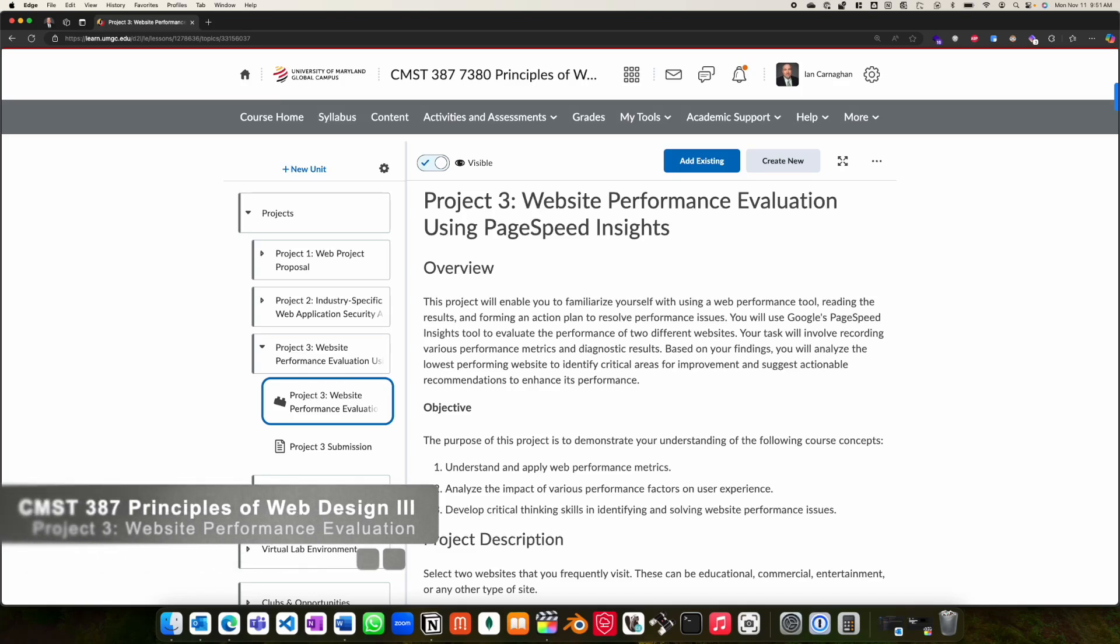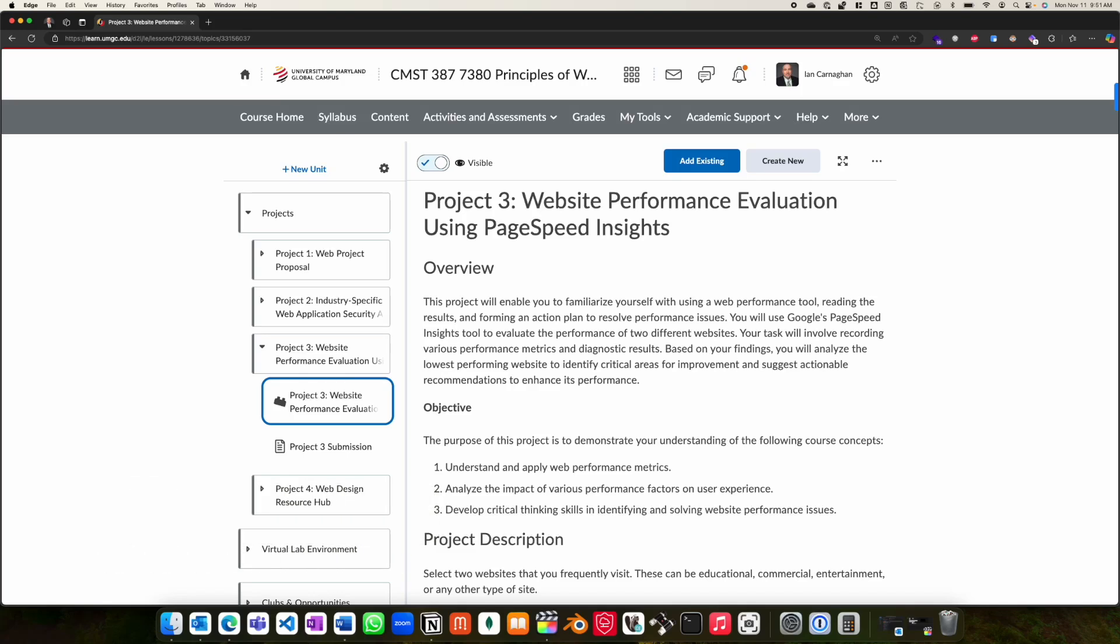During Project 3, you will experience a real-world website performance evaluation tool called PageSpeed Insights by Google. The project will involve the evaluation of both mobile and desktop performance for two chosen websites. These can be anything you use regularly, such as education, commercial, or entertainment websites.